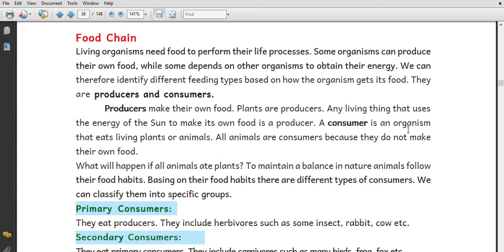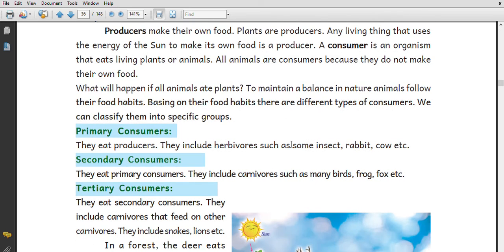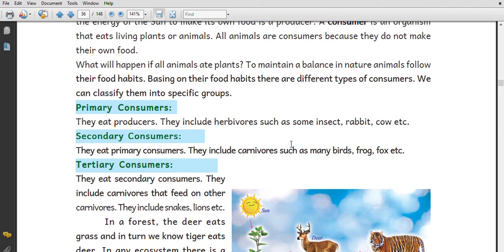A consumer is an organism that eats living plants and animals. All animals are consumers because they do not make their own food. They eat living plants or animals.